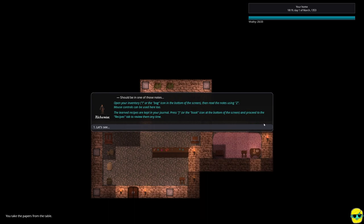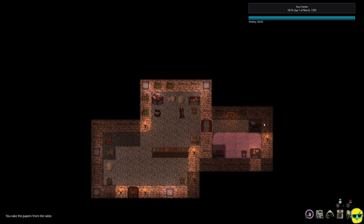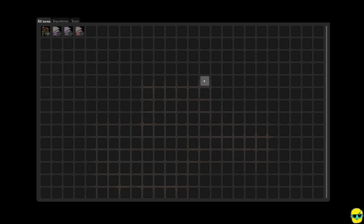There's a bunch of recipes lying on the table in the northeastern corner. Approach it and use Z or right click. So we're going to go walk over here. Actually, I'm going to practice using the mouse. So just zoom over here and then push Z and the direction and I got it. Should be in one of these notes. Open your inventory eye or the bag icon in the bottom of the screen. Then read the notes using Z. Mouse controls can be used here too. The learned recipes are kept in your journal, which is J. Or the book icon on the bottom of the screen.